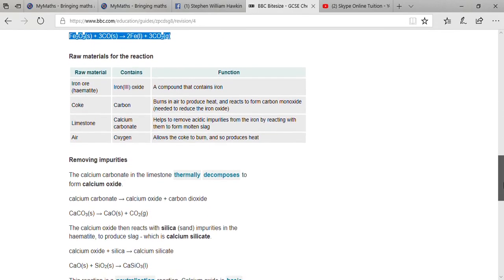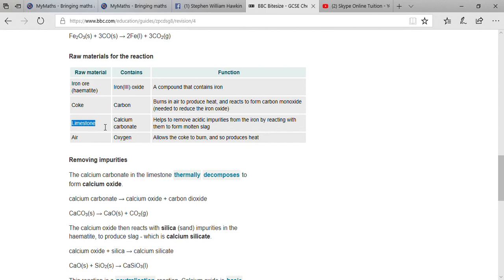The raw materials in this process are: first, iron ore (hematite), which contains iron oxide — it is the compound that provides the iron. Second, coke, which contains carbon; when it burns in air it produces heat and reacts to form carbon monoxide, which is required to reduce iron oxide into iron.